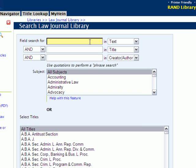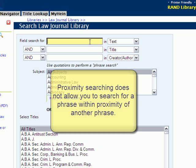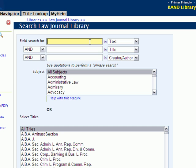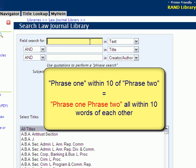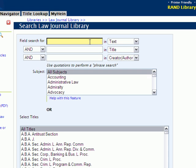It's also important to note that in this search platform, proximity searching does not allow you to search for a phrase within proximity to another phrase. So if you insert a phrase in the first search box, select a proximity, and then insert a second phrase, it's going to look for all of those terms from both phrases within that proximity of each other. We'll take a look at an example of that in just a moment.